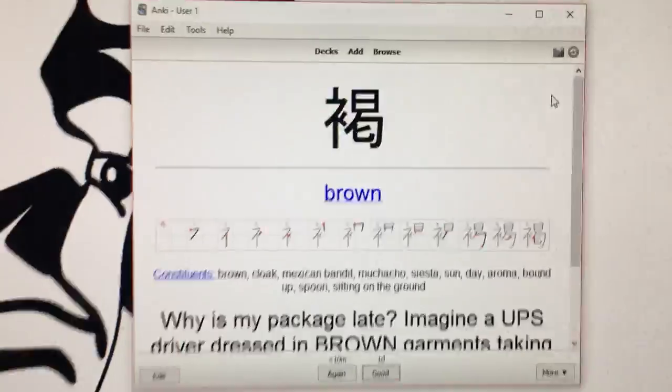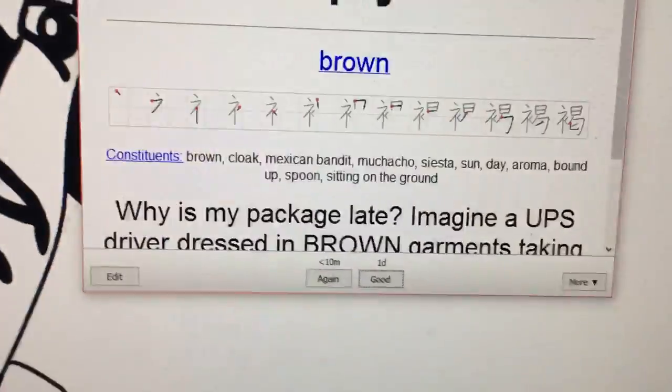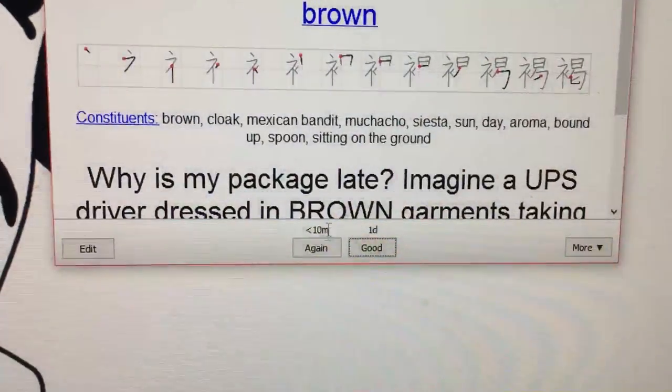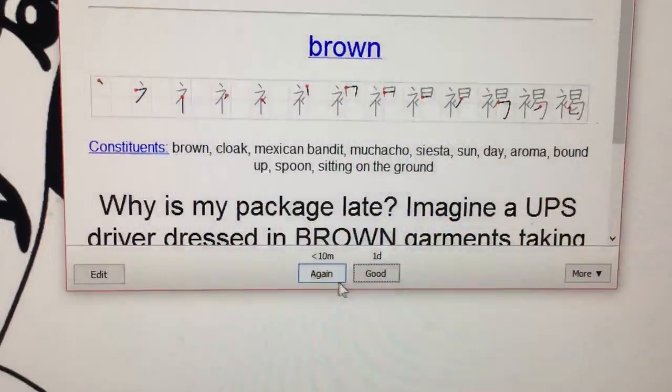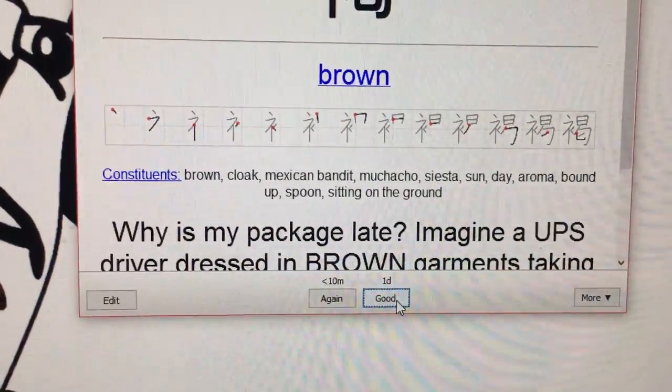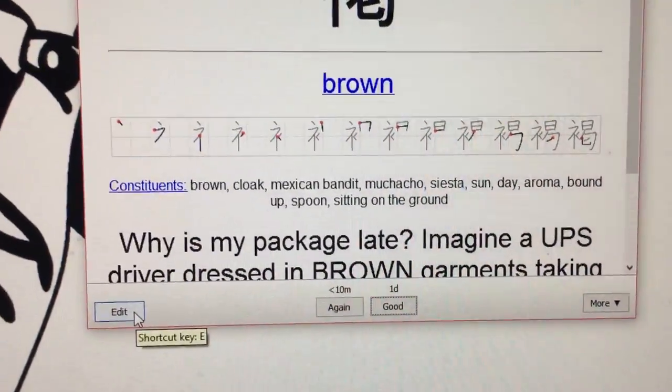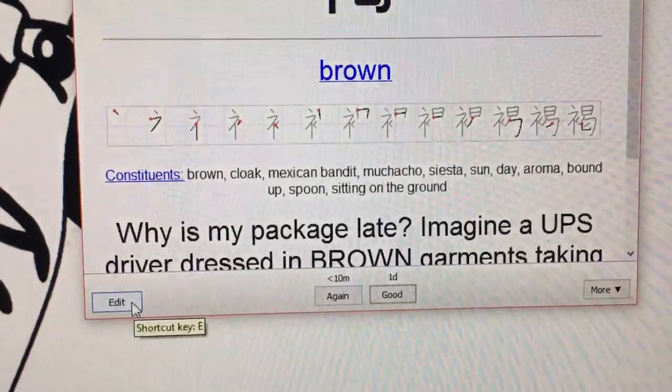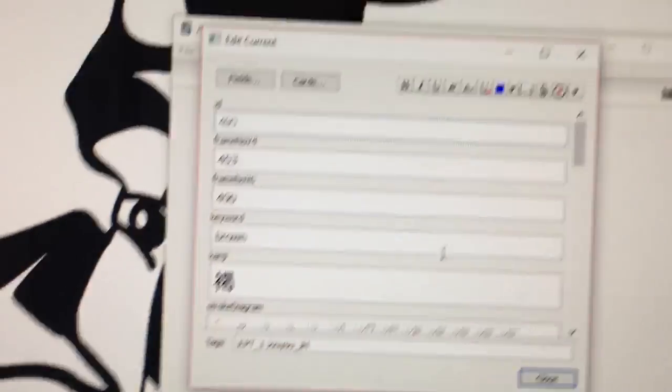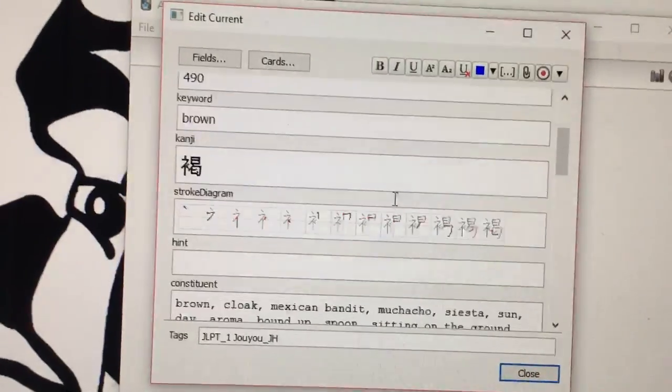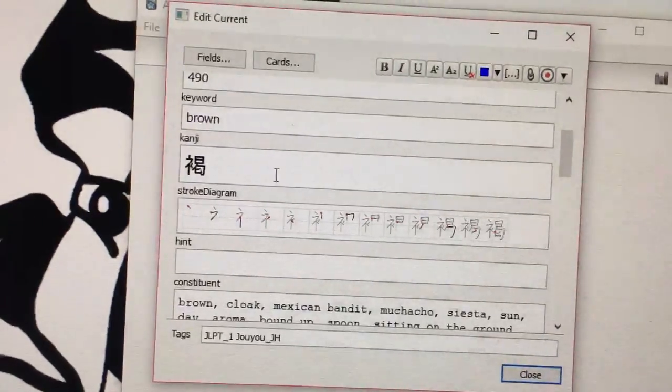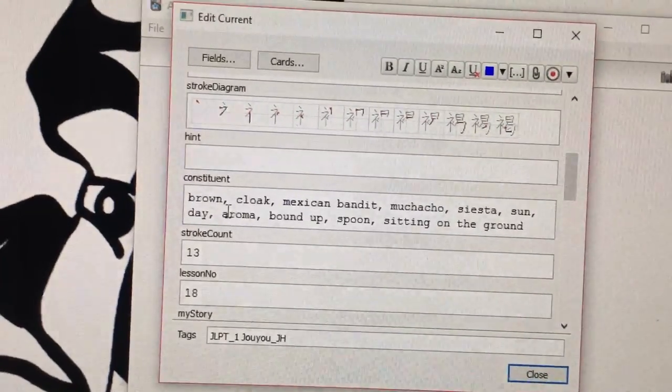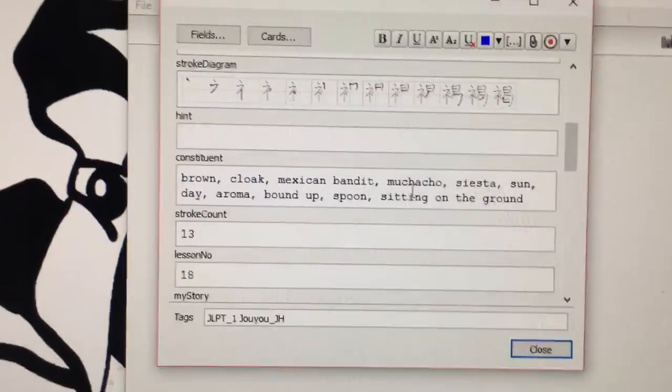You can choose again, good, or edit. Now why would you want to edit? Well, when you edit things, you have the card. For me, I put the constituents in there, so kanji have different breakdowns and all these little symbols mean different stuff.